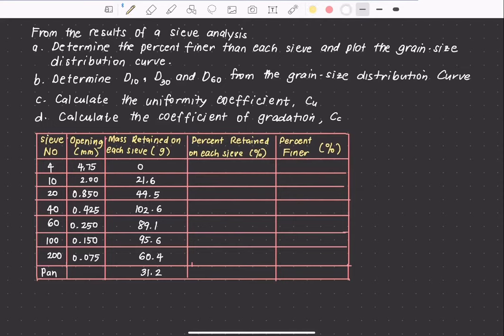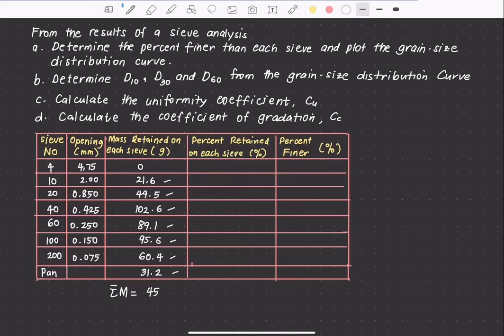The first thing we need to do is get the sum of the mass by simply adding all the mass retained in each sieve. Adding 21.6 + 49.5 + 102.6 + 89.1 + 95.6 + 60.4 + 31.2 gives us a total of 450 grams.